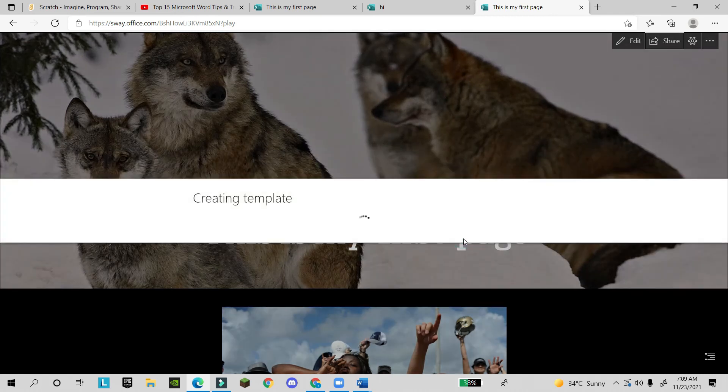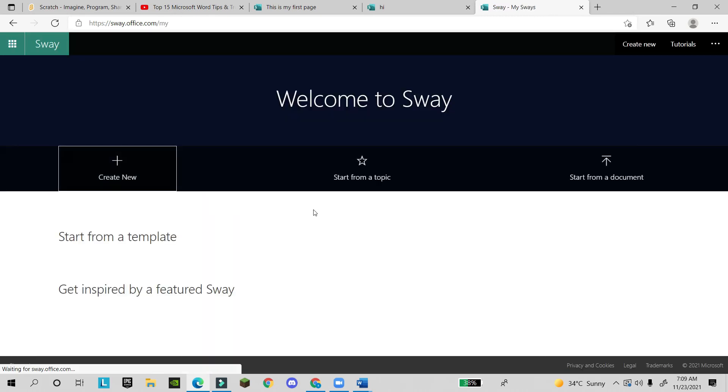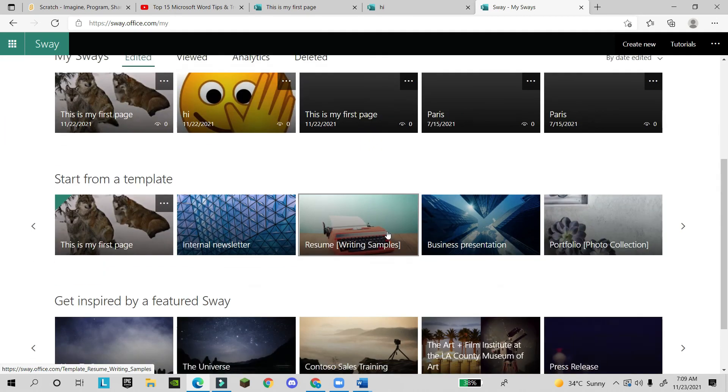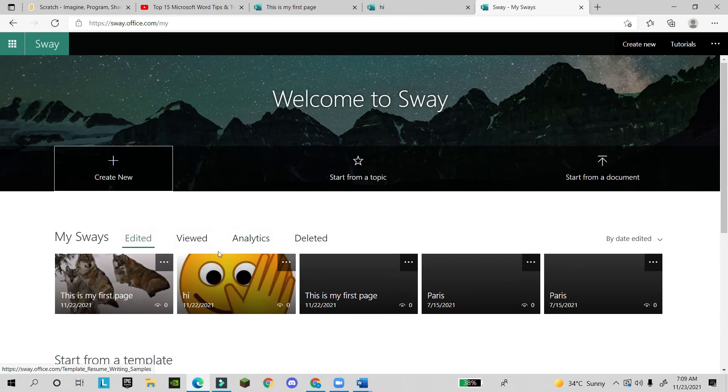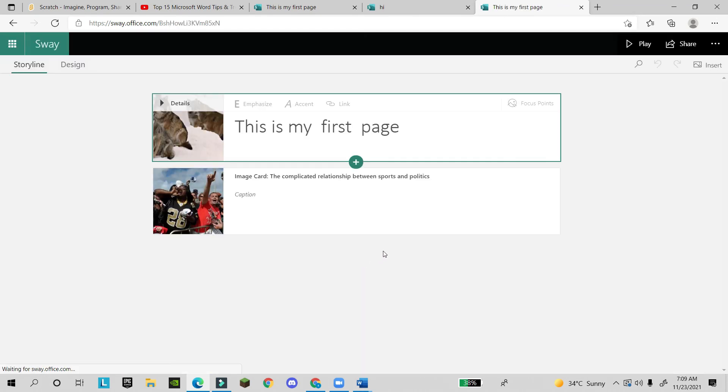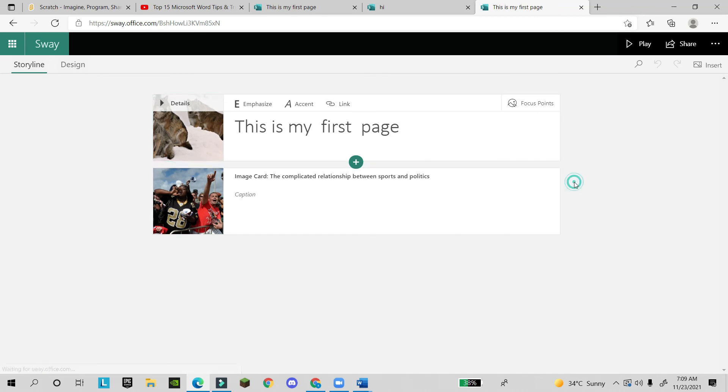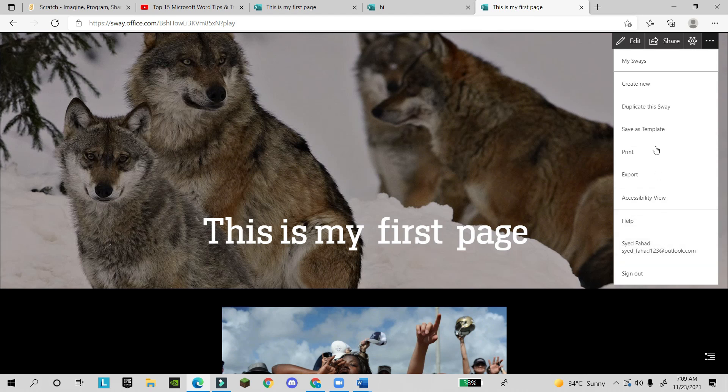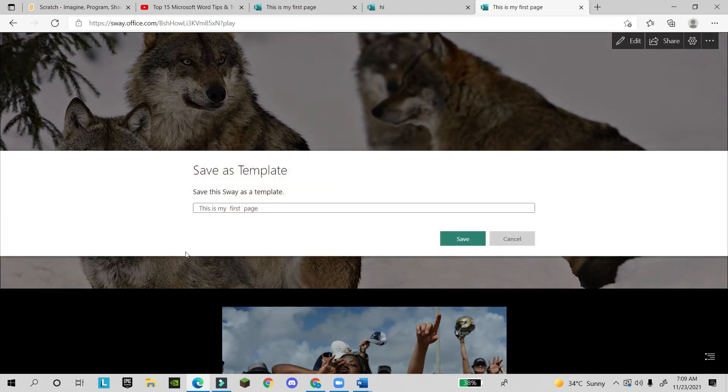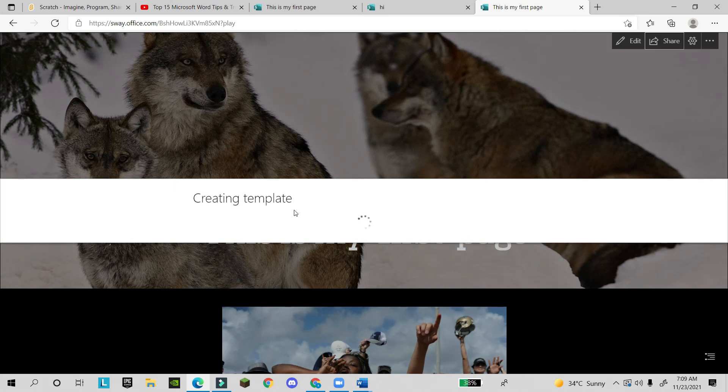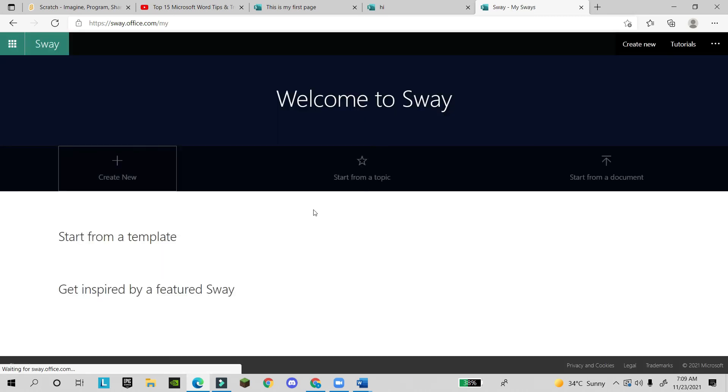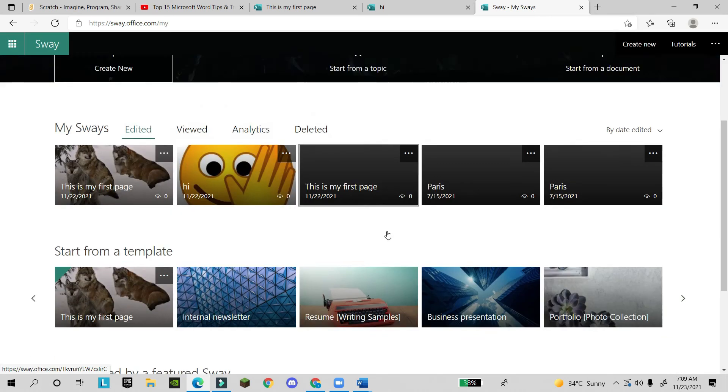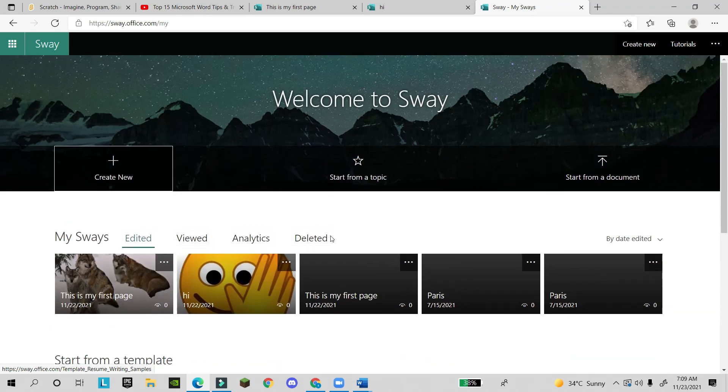You can save as a template, and the next time it will come in Microsoft Word. This template you can use—see, the template is saved now and you can work in this template. So like this there are many more. Guys, I hope you like this video. Please like and subscribe if you are new. Thank you for watching. Take care, bye.